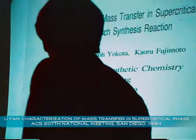Thanks, Mr. Chairman. The title of my presentation is the characterization of mass transfer in supercritical phase Fischer-Tropsch synthesis reaction.